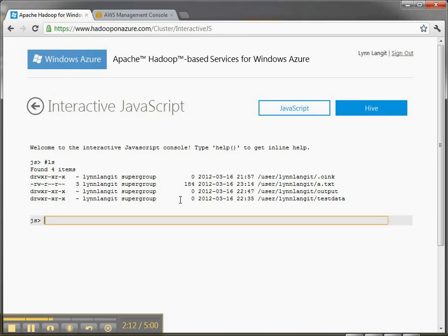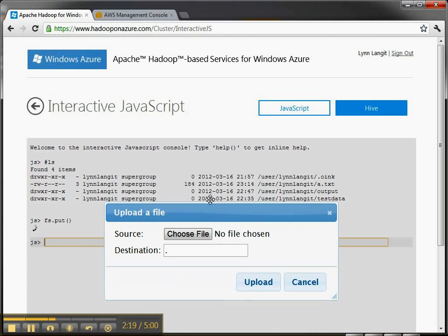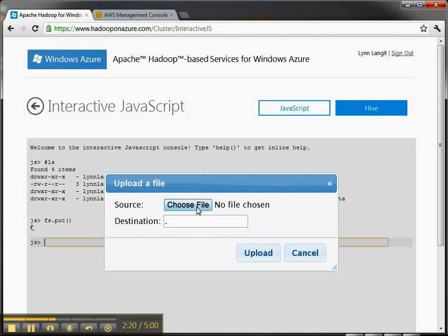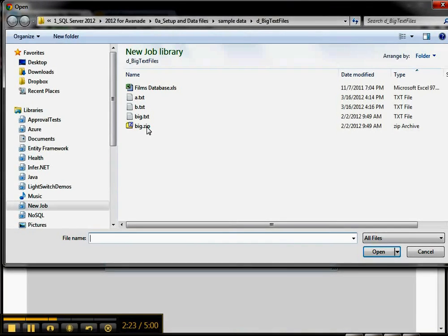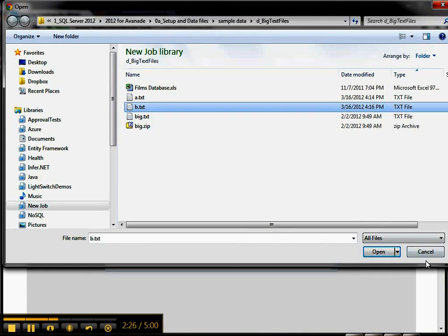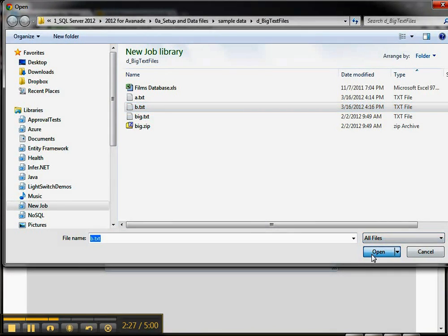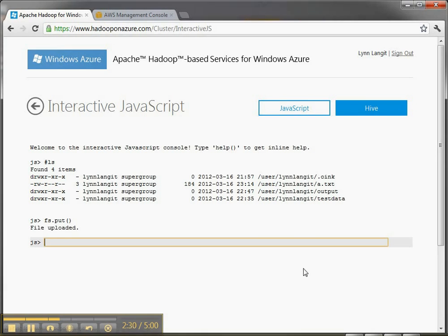So let's put a file up by doing fsput. That's going to open a dialog box. And then let's use, I've got a copy of the Gutenberg Bible, which is nice and big. Oh, let's not do that yet. Let's actually do this small one, because it's going to be shorter for the video.